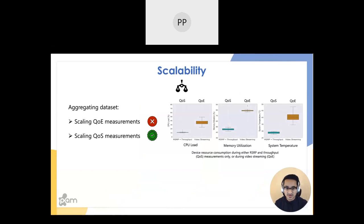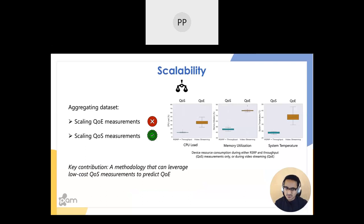Evaluating video stream quality in rural areas presents severe scalability challenges. QoE measurements are time and resource intensive for each network provider, whereas QoS measurements take considerably less time and resources. For instance, experiments on the same mobile device show that for CPU load, memory utilization, and system temperature, QoS measurements incur significantly less resources than QoE measurements. We therefore explore a methodology that uses QoS measurements to accurately predict QoE, and QoS measurements can be readily acquired without complex systems.